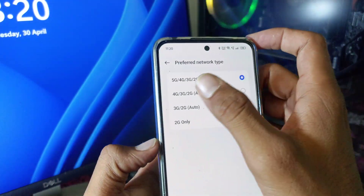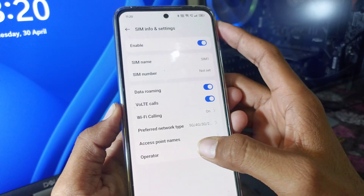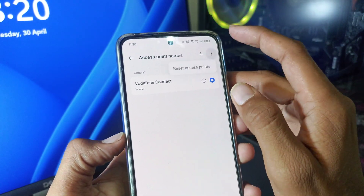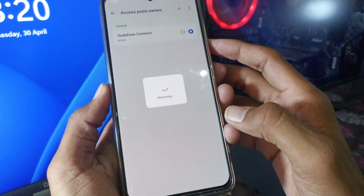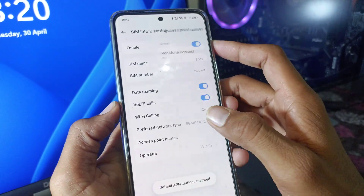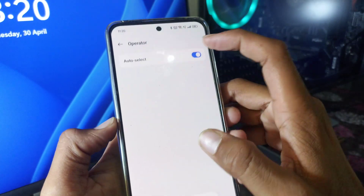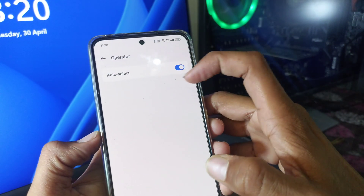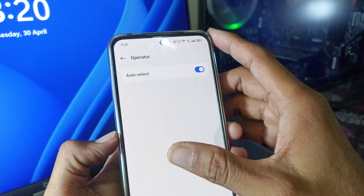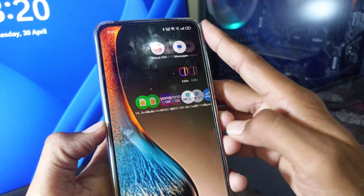Click on Preferred Network Type and select 5G. After that, come back and go to Access Point Names, click on the 3-dot menu, and select Reset Access Points, then confirm Reset. Come back and click on Operator and make sure it is enabled — if it is not enabled, enable it.